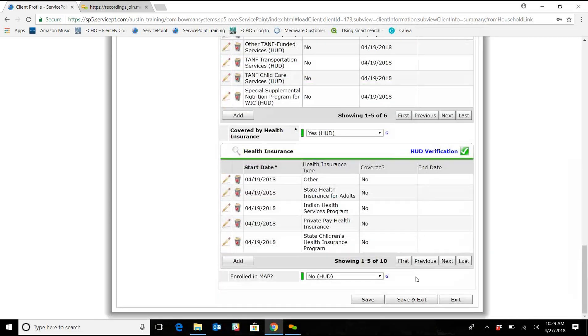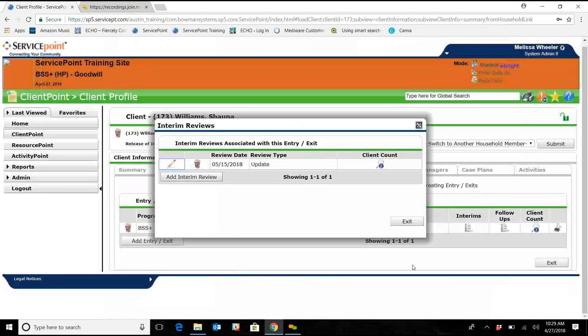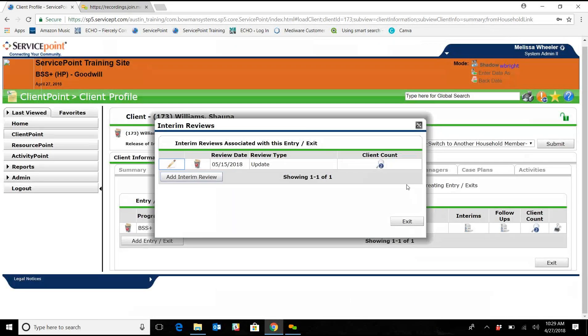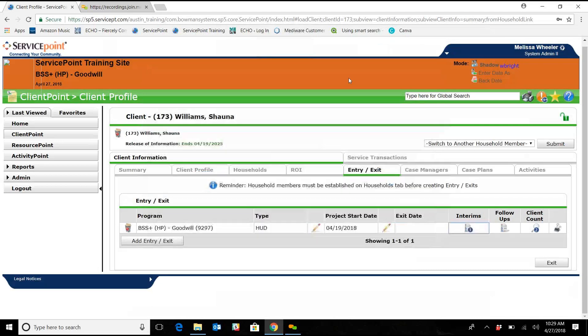So we will go ahead and save and exit that. And that is how you do an interim.